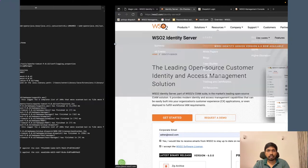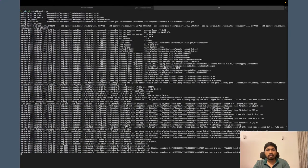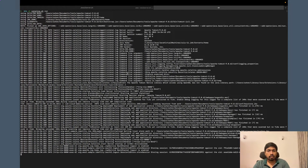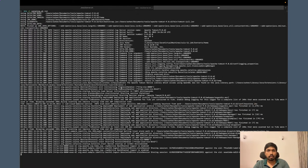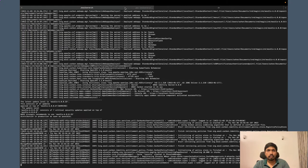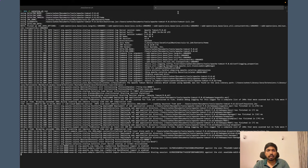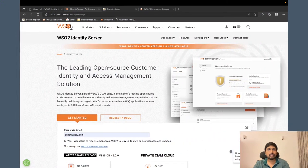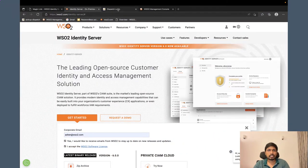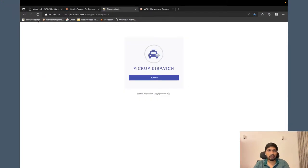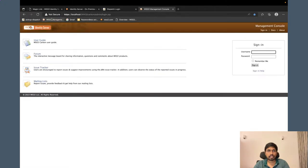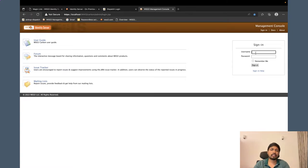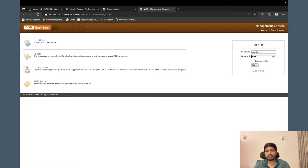So I have downloaded and started the WSO2 Identity Server product locally here. And also, I have the sample application running here in the Tomcat pickup dispatch application. This is the sample application. This is the WSO2 Identity Server management console login page. Let me login first.